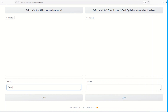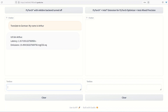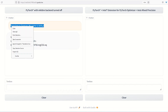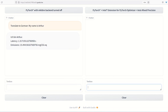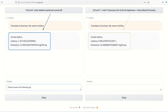This demo shows the latency and emissions created by running the open-source Flan-T5 XXL model with and without software optimizations turned on. There are further optimizations that can be applied using the Intel extension for PyTorch to improve latency and emissions even more.